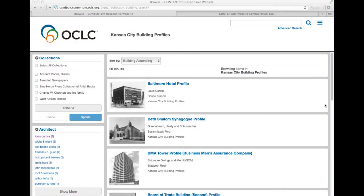Hi everyone, this is Shane, the ContaDM Product Manager, and I want to show you how the search refinement features work in the new ContaDM responsive website.